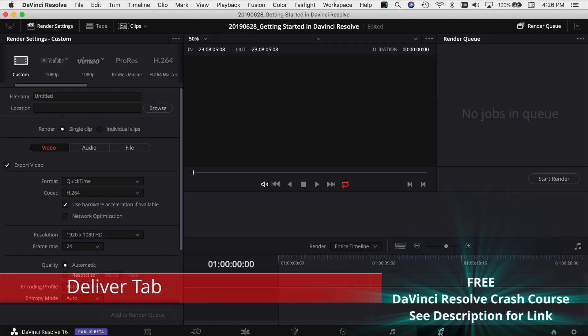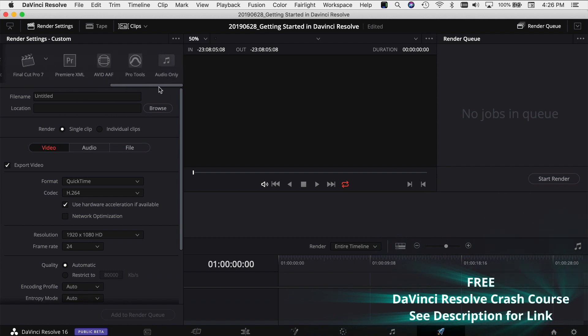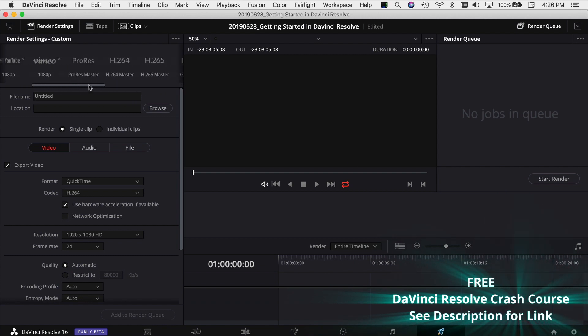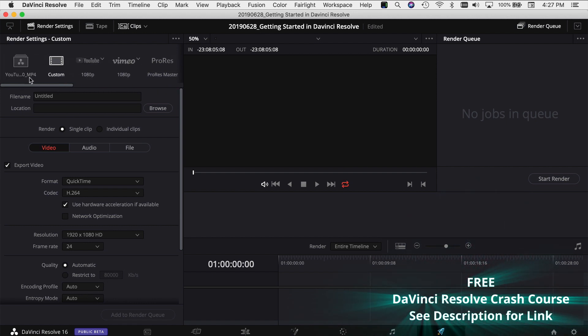And the last tab here is the Deliver tab. This tab is dedicated to exporting your video in different types of formats, whether you want to bring it back to Premiere, whether you want to do a Vimeo, a YouTube, it's got some preset options for you up here as well as you can do anything that you want.